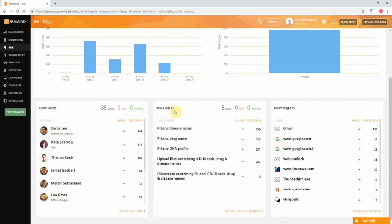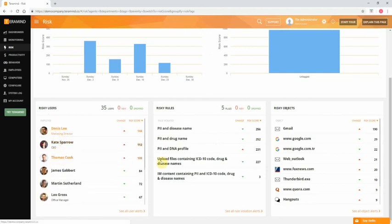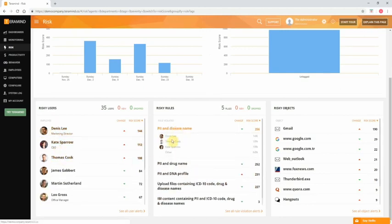and risky objects, objects being websites or applications used in conjunction with the violated rules. You can click on any line in each report and see the top three aspects of that report along with the percent of their risk allotments.